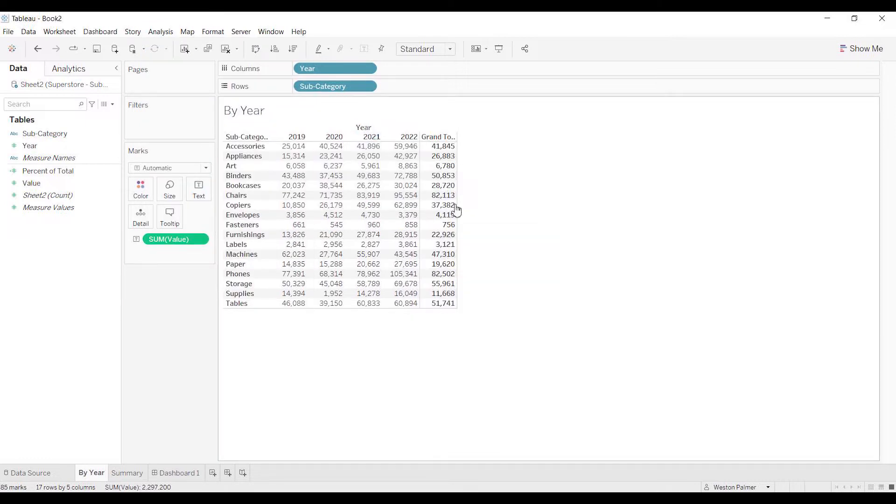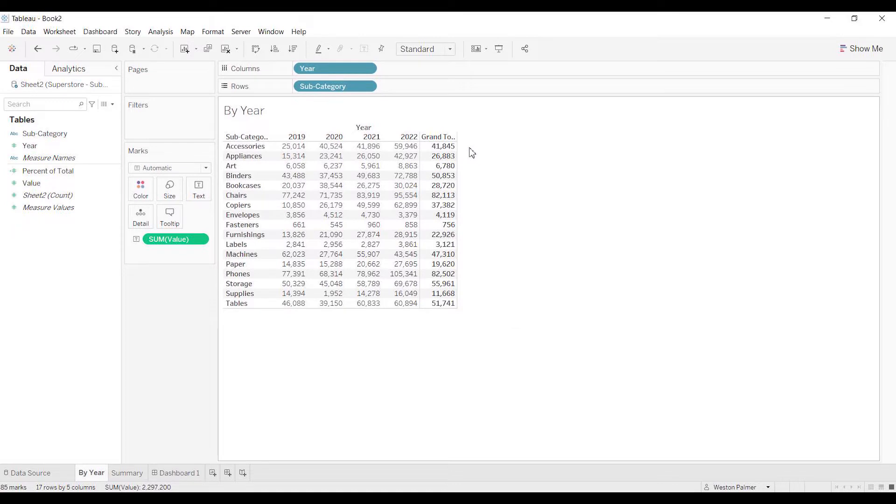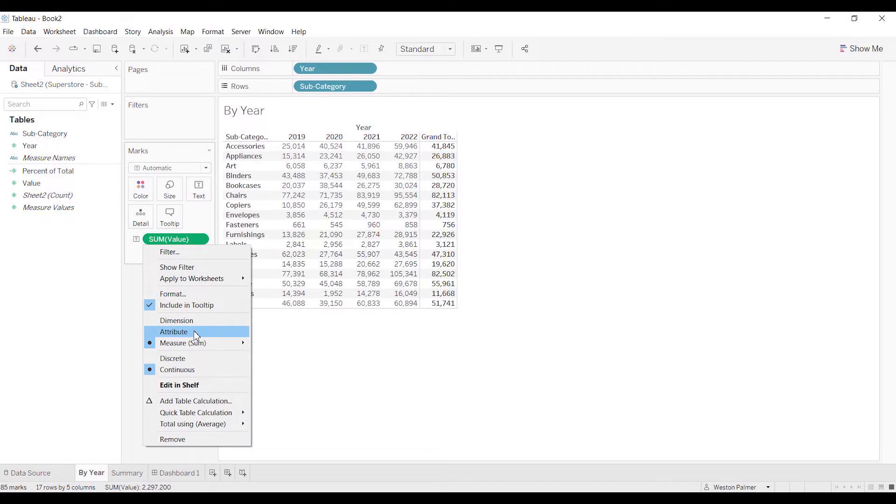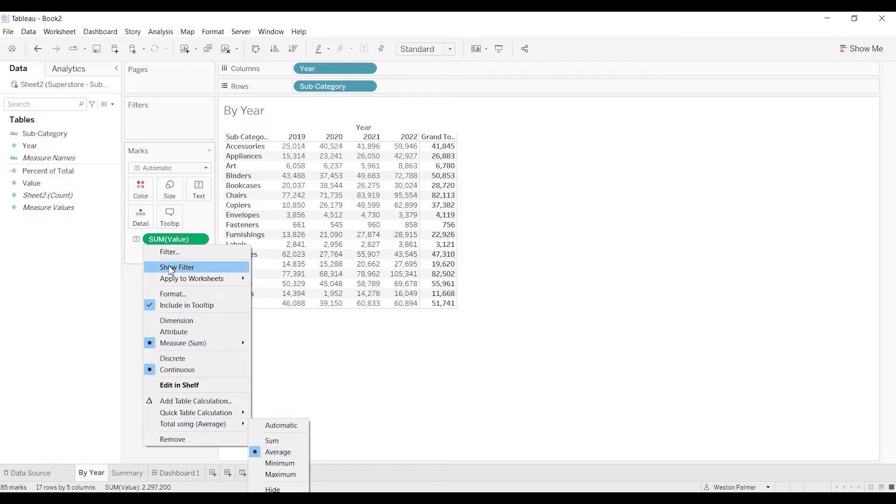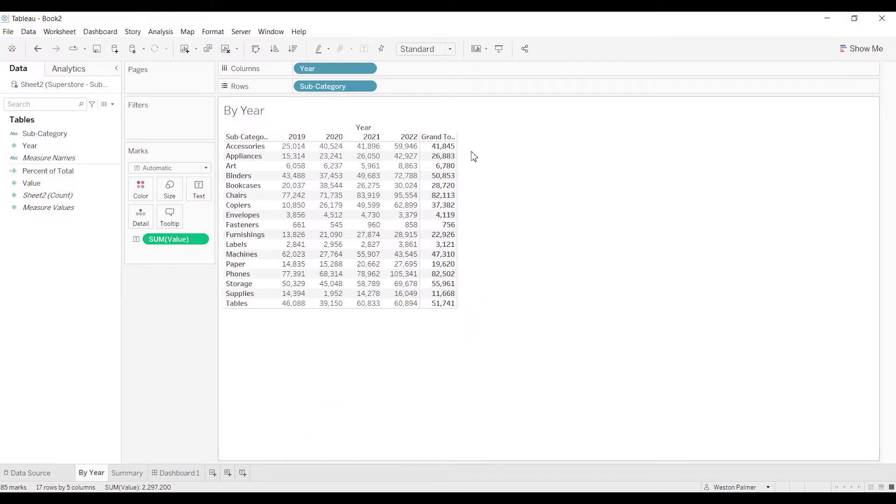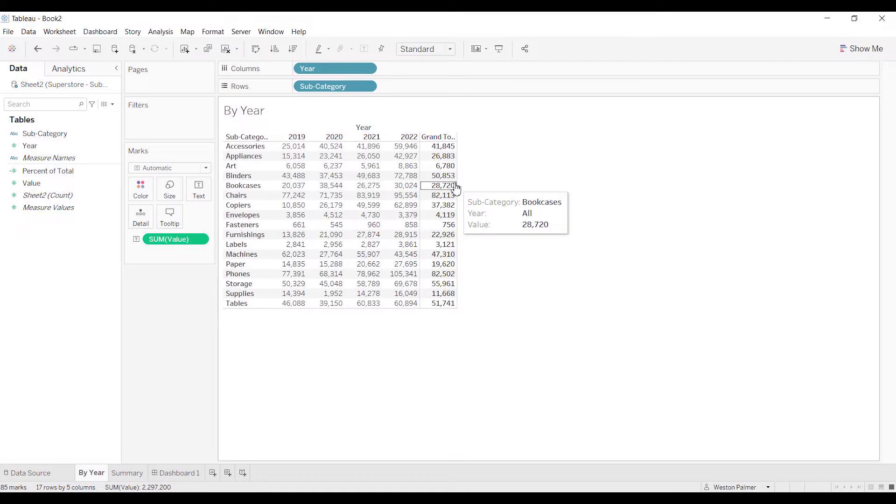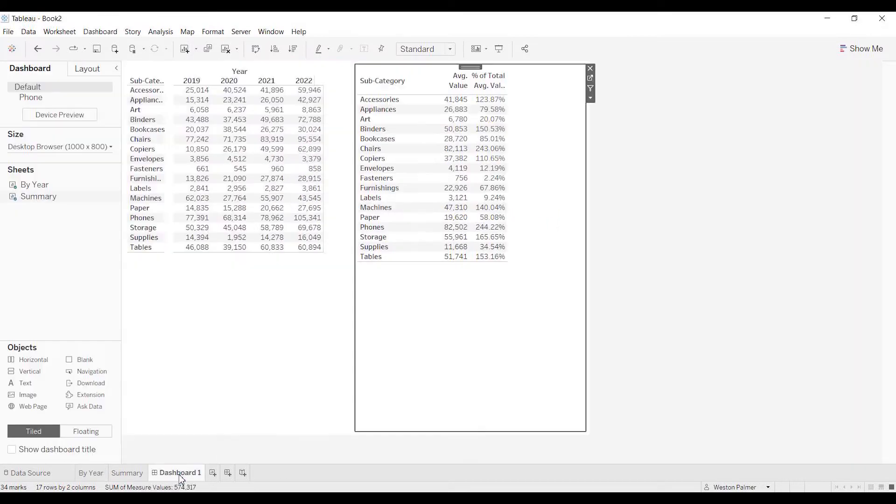Here, that looks good. The reason that looks good is because I had already come in here earlier and said Total Using Average. The default if you have a sum is going to be sum, so you need to come here and change that to average. Once I got that, you'll notice that's the average I wanted.